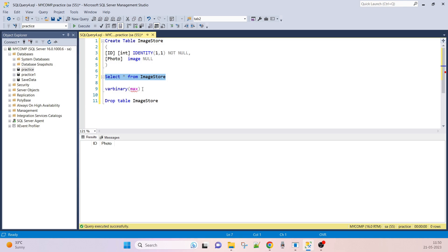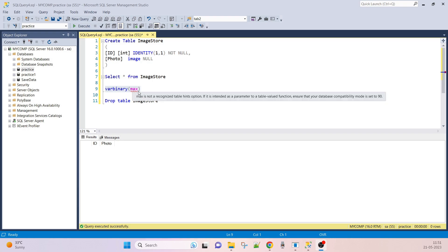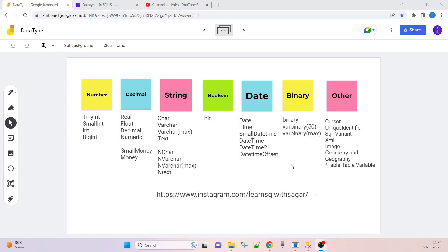One more thing: Microsoft recommends that instead of the IMAGE, TEXT, and NTEXT data types, you should use VARBINARY(MAX), because support will be removed for those three data types — IMAGE, TEXT, and NTEXT. How to use VARBINARY(MAX) was covered in a previous session.